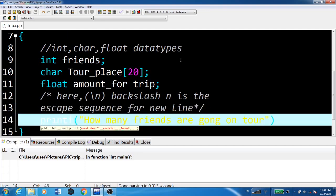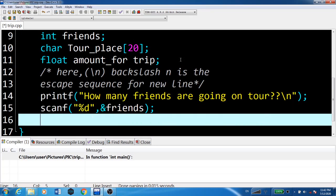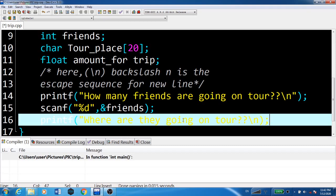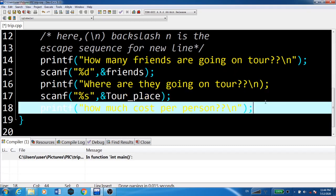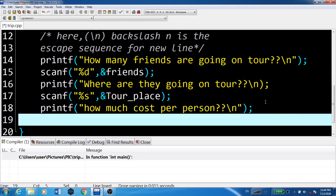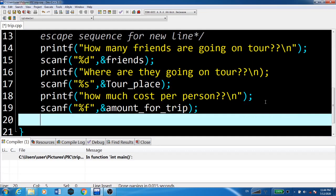Here, the user is asked how many friends are going on tour. We use the scanf function to read the input for the number of friends. Next, we ask where they're going - that's tour_place. Then we ask how much cost per person - that's amount_for_trip.